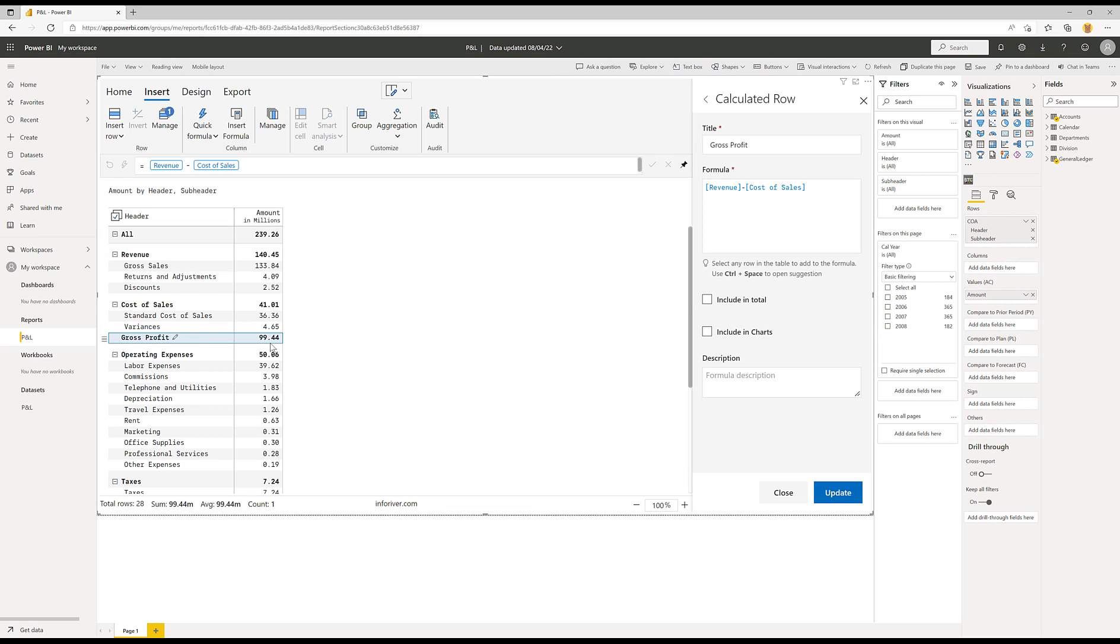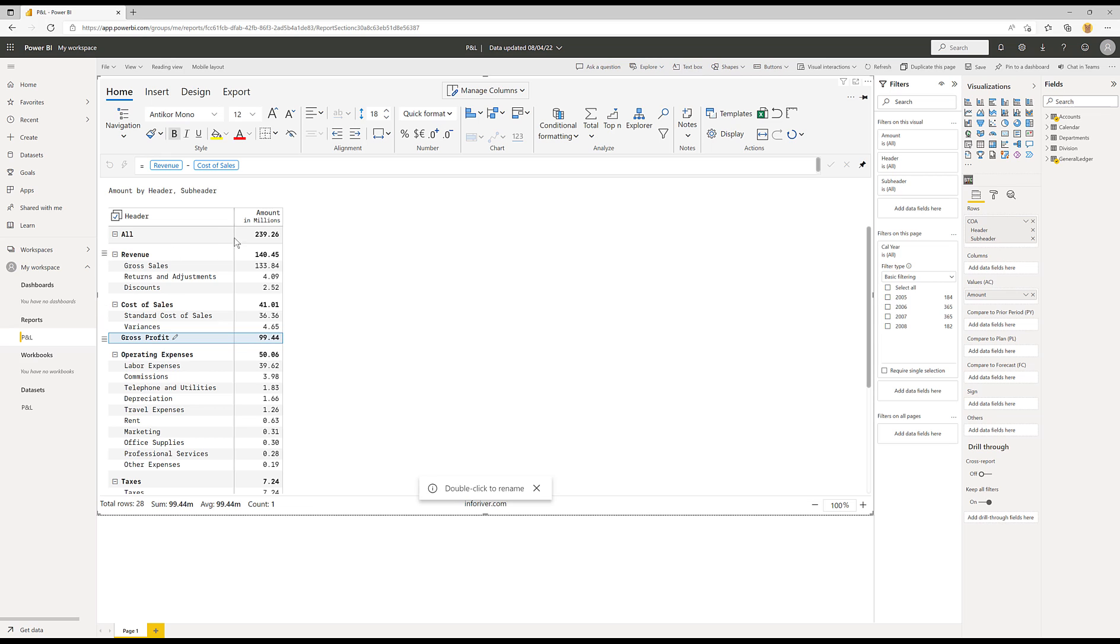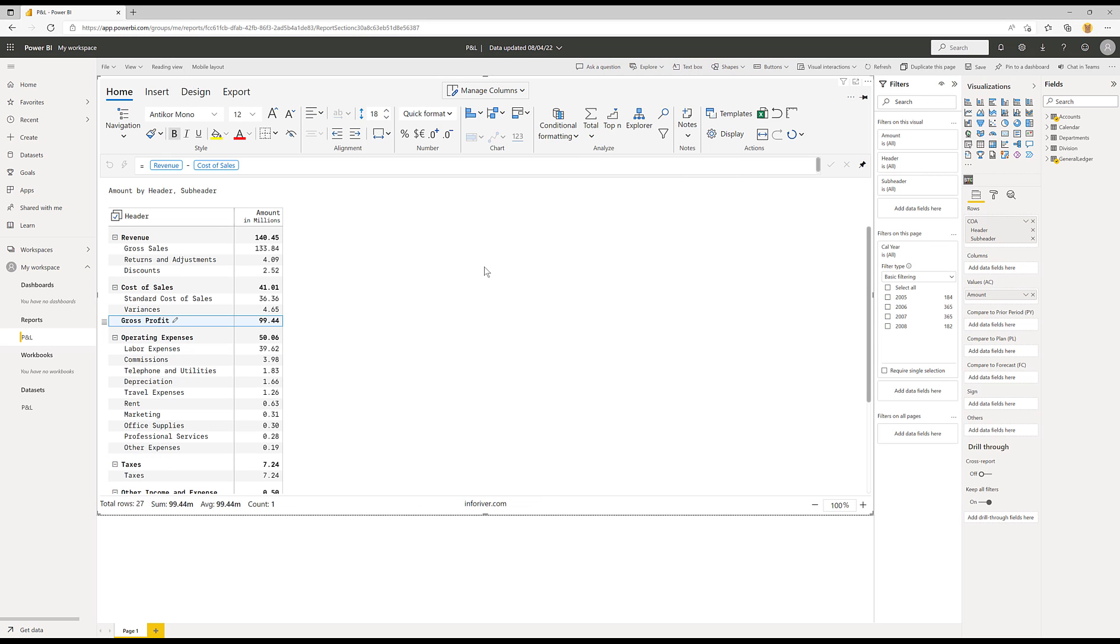So both cases are valid. You just need to choose the correct one for your particular use case. And in this case, we don't need the total at all. So I'm just going back to turn that off.